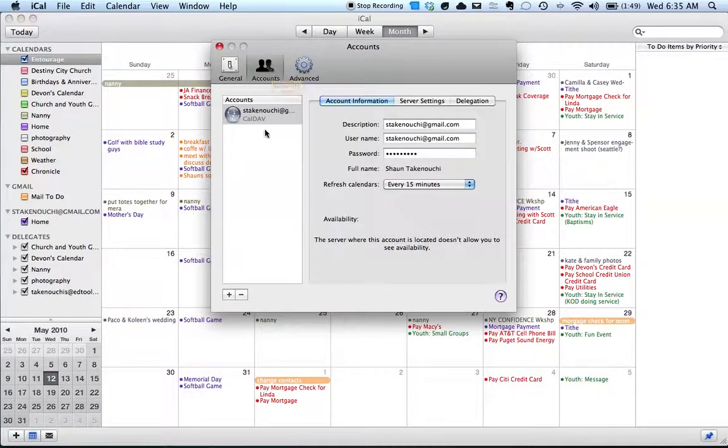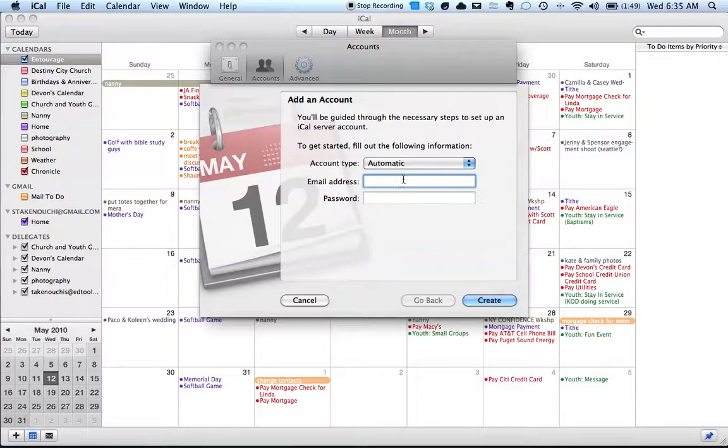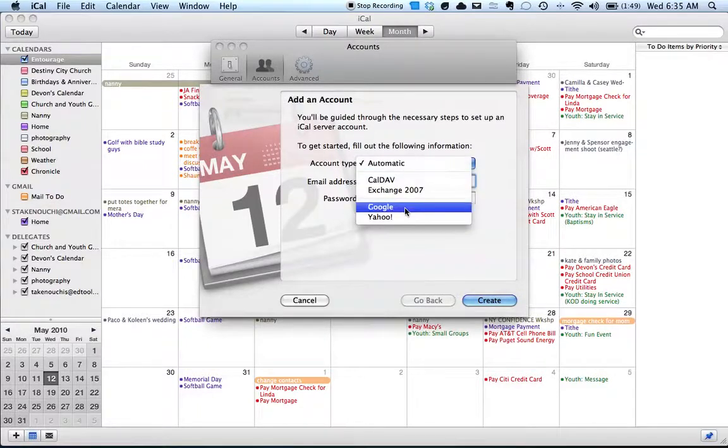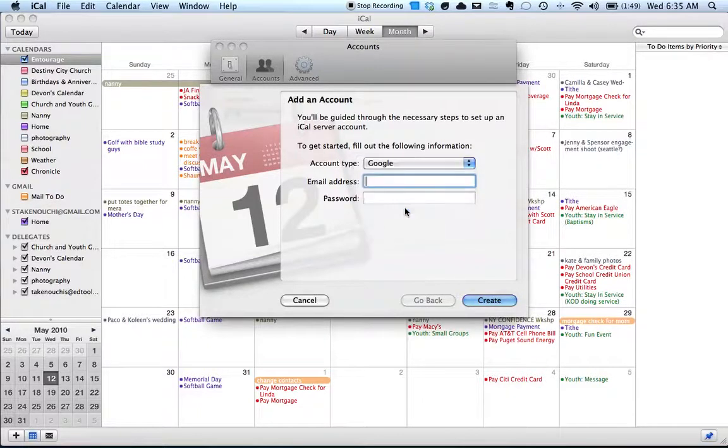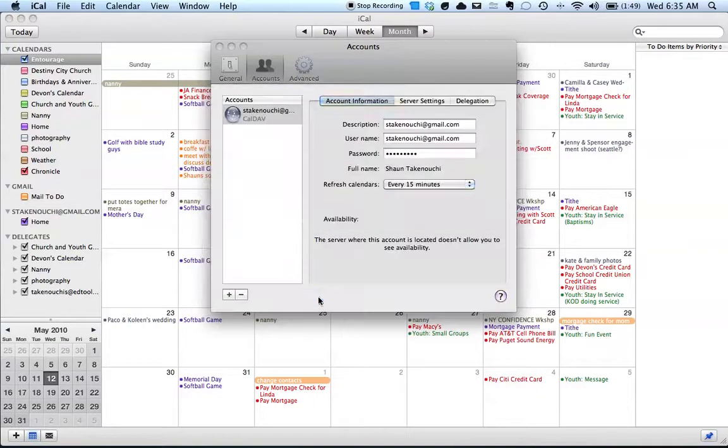Now here I have already set up my Gmail account, but if I wanted to set up my Gmail account, I would click on that plus sign there. Then for account type I would go over to Google and type in my email address and password. Once I do that and click on create,